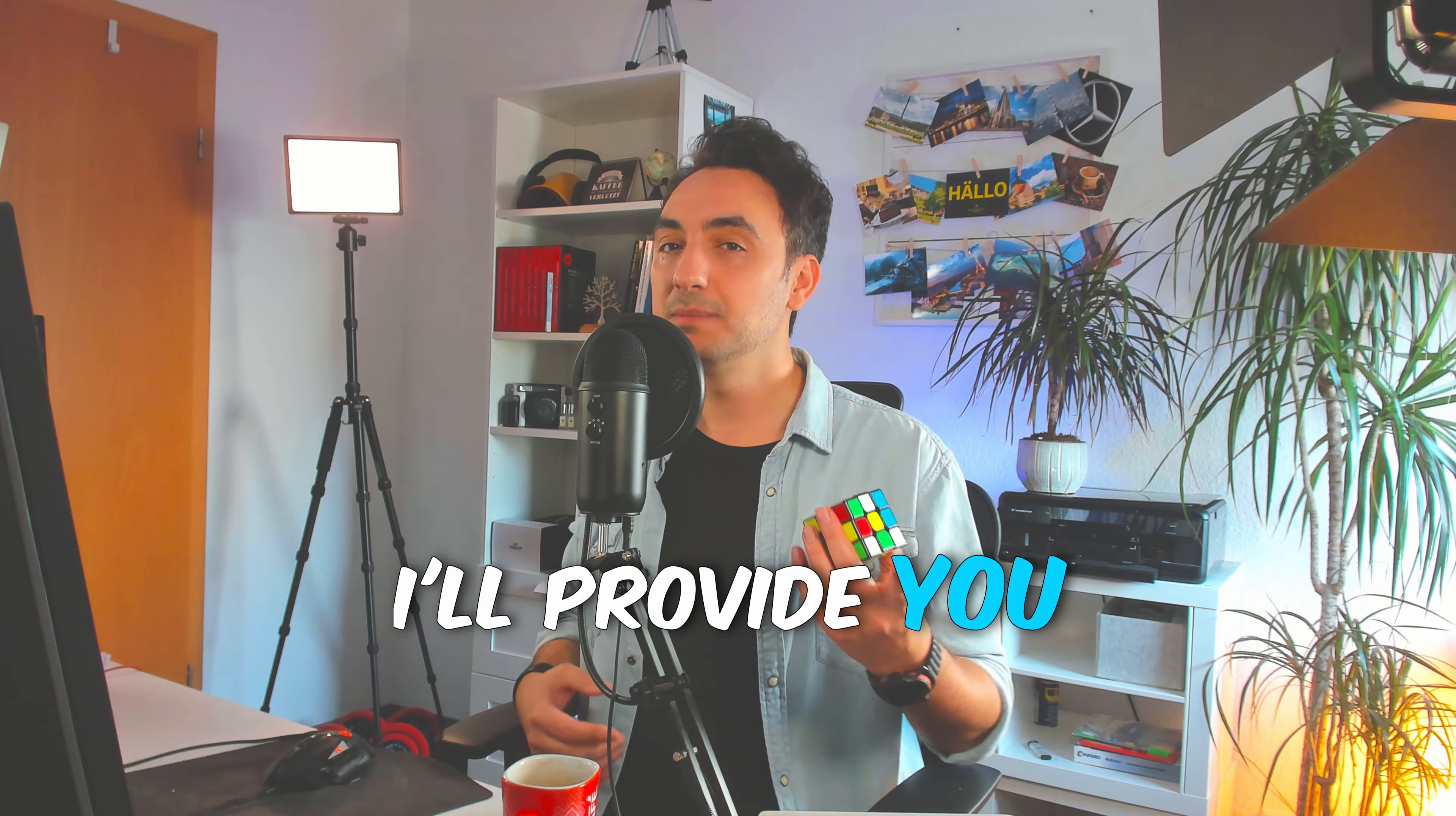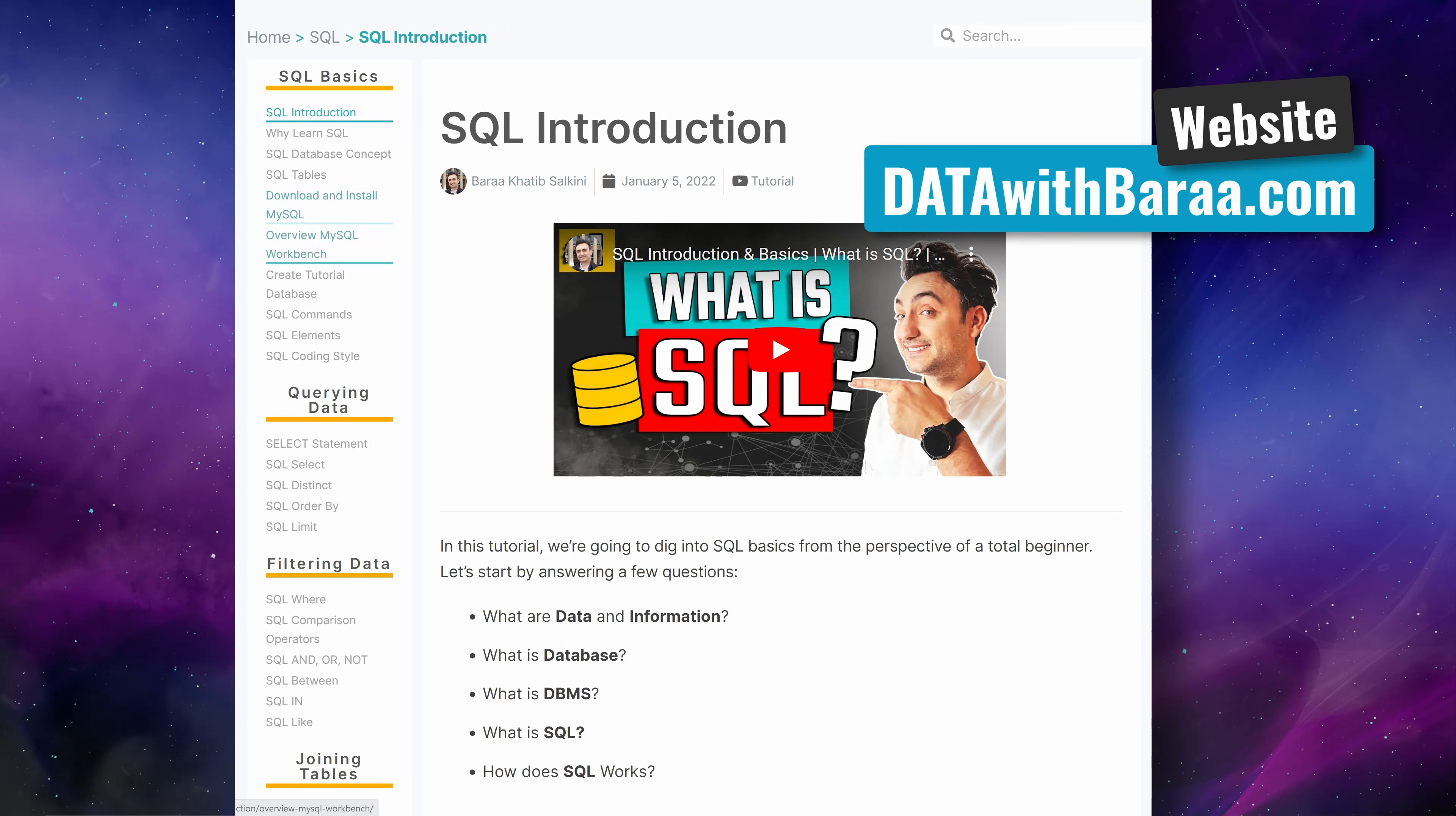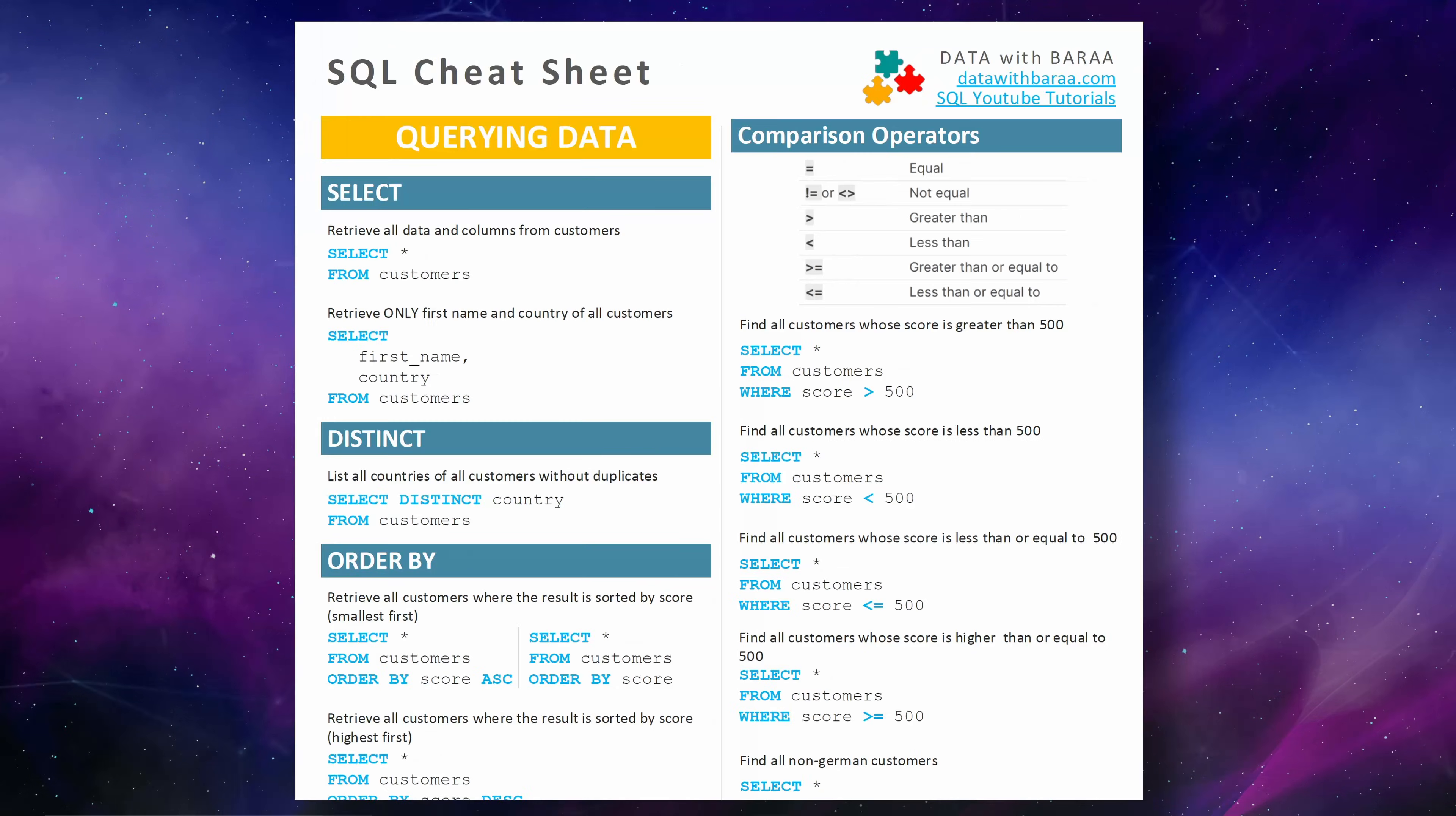I will be providing you with a lot of free materials. All the content of this course is also available on my website, datawithbara.com, which you can use later as a reference.